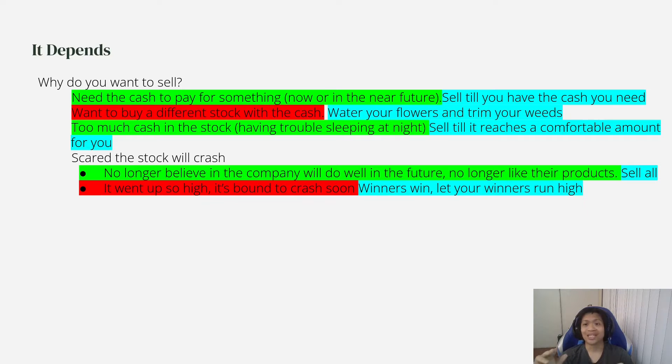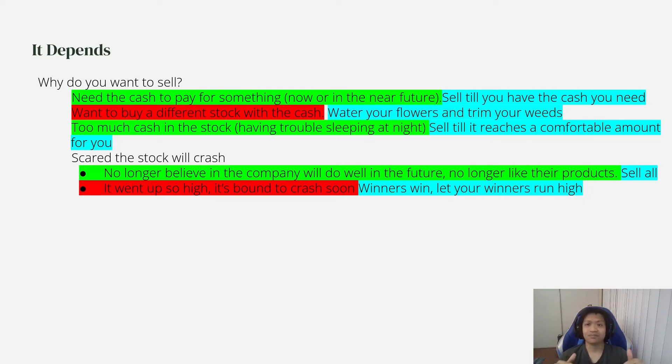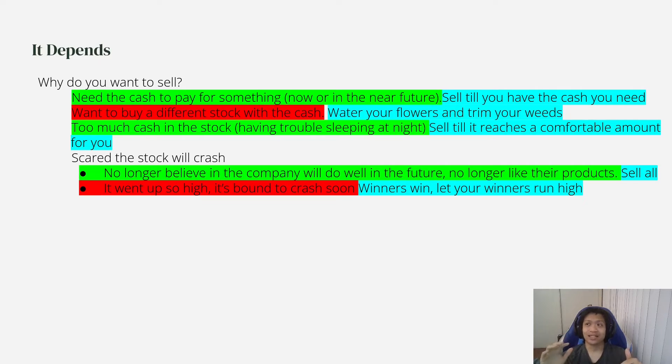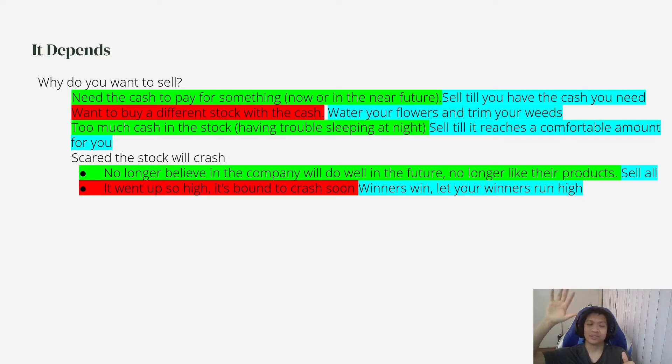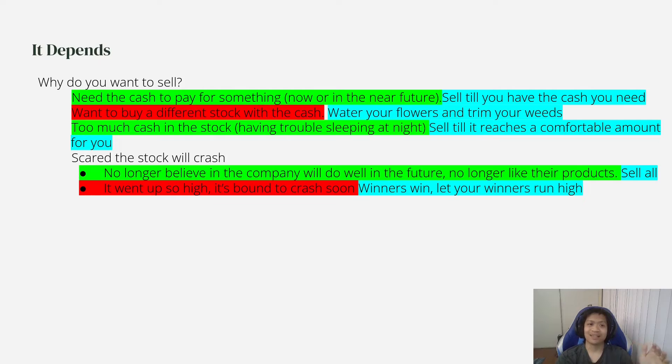You want to let your winners run high and you don't always know how high is high. Like for you right now, it just went up like crazy. And then you think right now it's high and it'll just go up even more. And then you're going to look back and it's like, oh man, I shouldn't have sold that then.